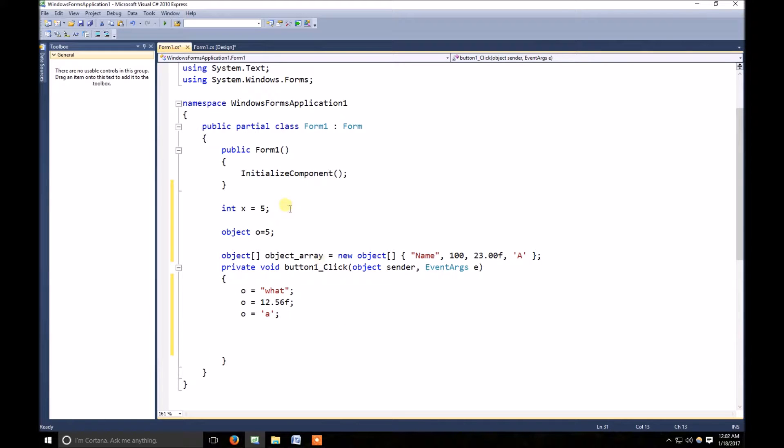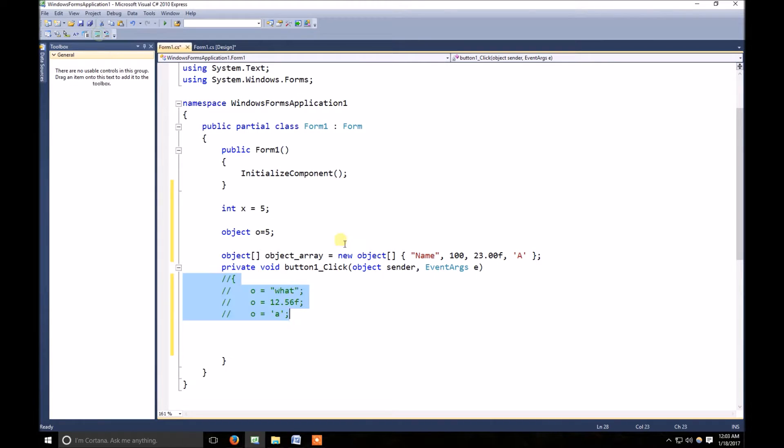If I want, let me make it comment because we don't need that anymore.